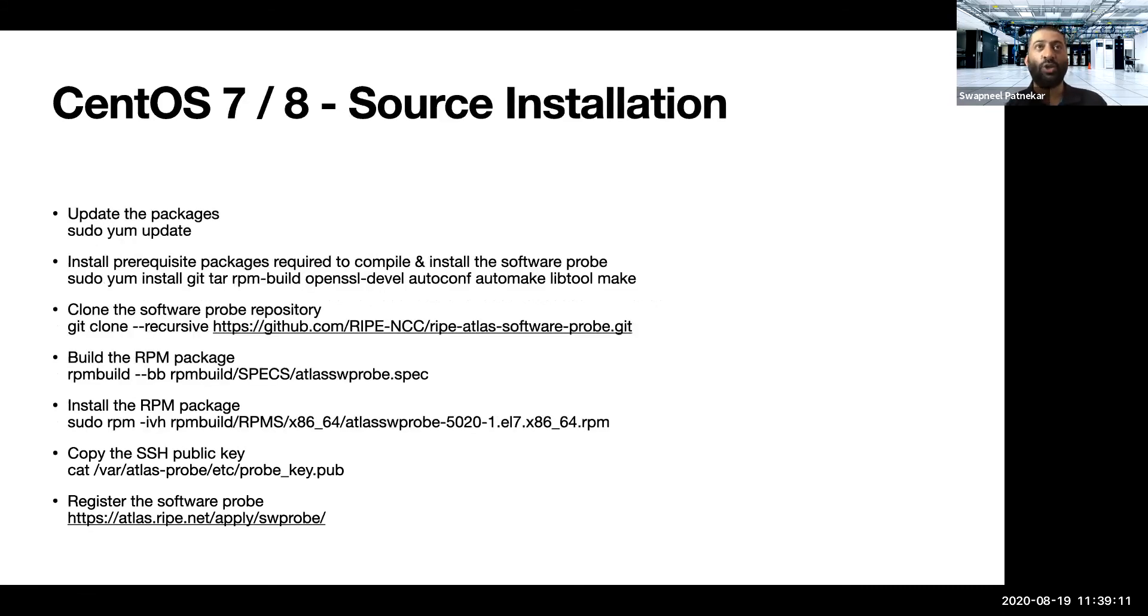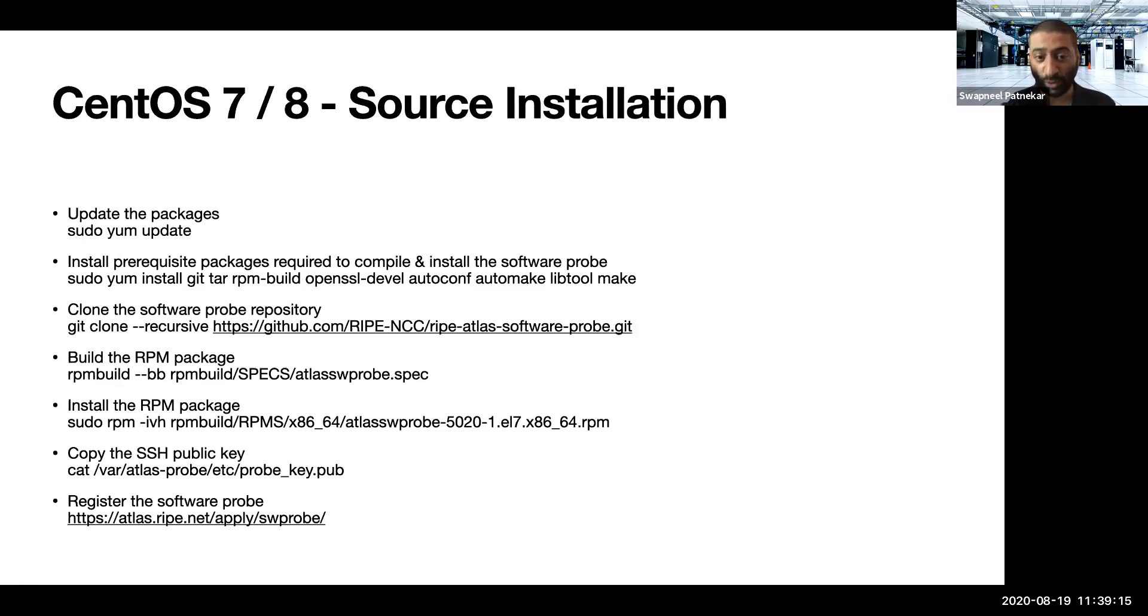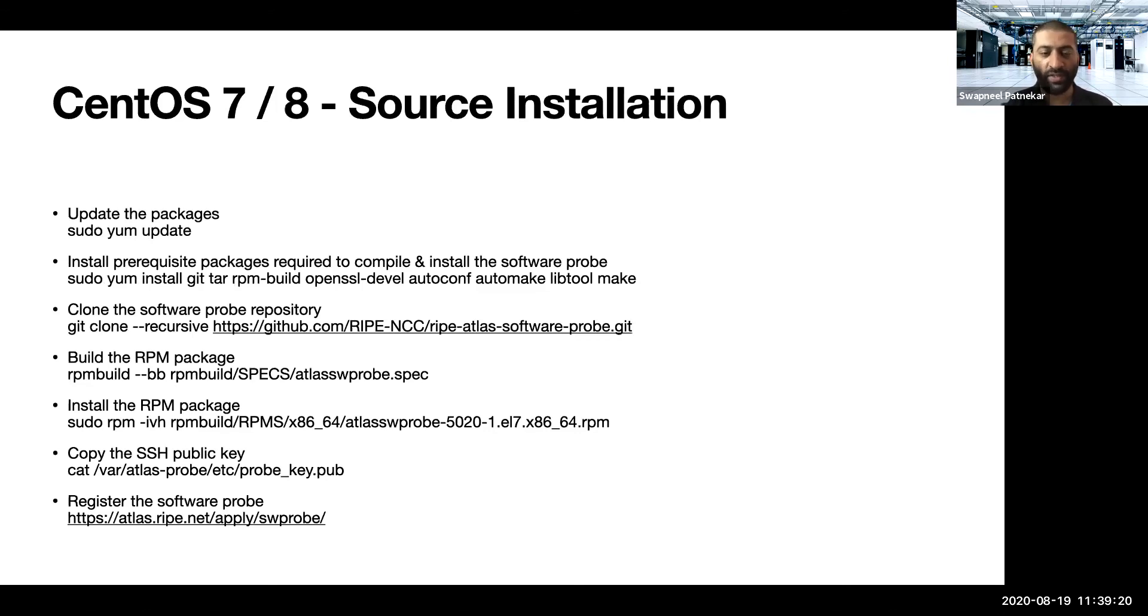In the case of CentOS 7 and 8, as I said, you can also install the packages from source. So this is the way you could do it. I'm not going to cover it, but you could explore this if that is something that interests you.